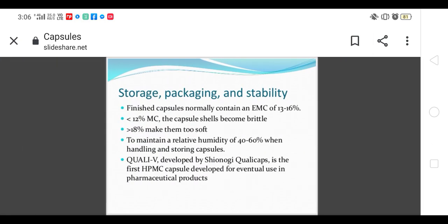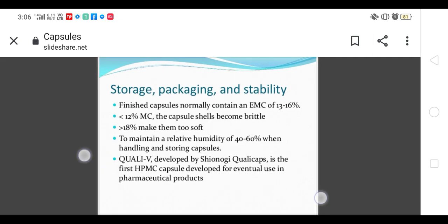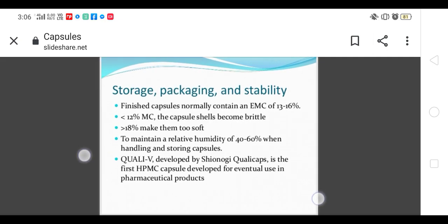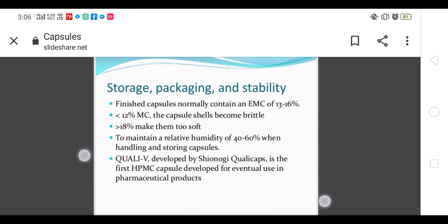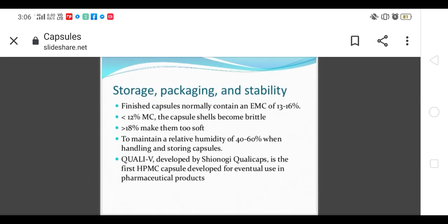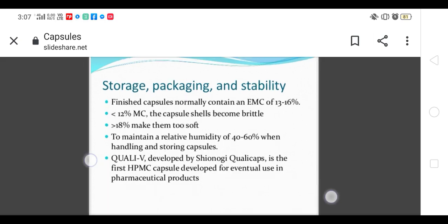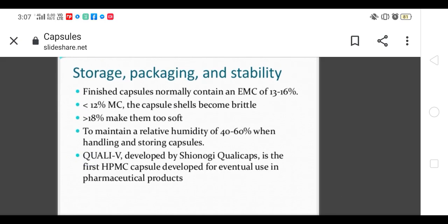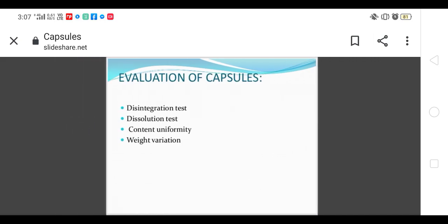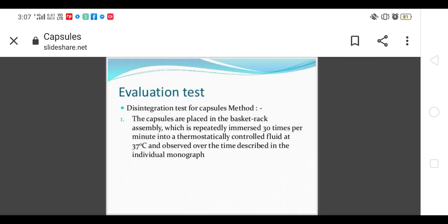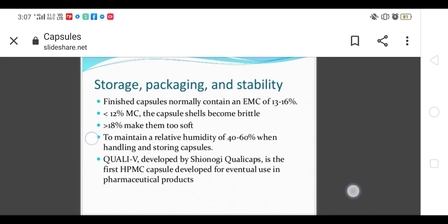Polishing machine, inspecting machine, then storage, packaging, and stability. Finished capsules normally contain EMC. Less than 12 percent moisture content means the capsule shall become brittle. If it is more than 18 percent then it becomes soft. It is very important to maintain relative humidity of 40 to 60 percent. The moisture content of the capsule should be 13 to 16 percent.